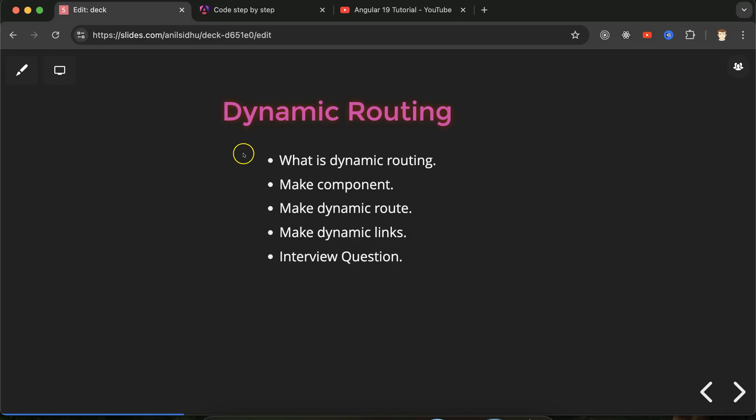Hi everyone. Now we'll talk about dynamic routing in Angular. Dynamic routing is very important when you are working with complex applications such as CRMs, dashboards, or admin panels. You will get to know how this is useful and how it works in this part.